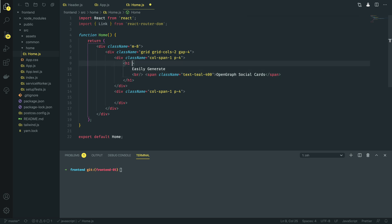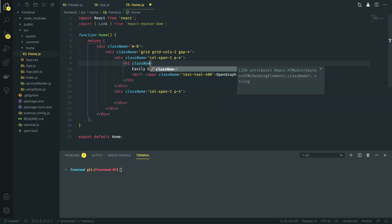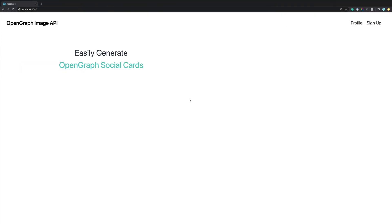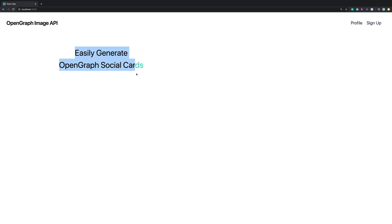Perfect. And now in the H1 tag itself I'm going to give it a few classes of text 3xl to make it quite large, give it a margin bottom of 8, and then I want the text to be grey 800. Let's see how that looks. As you can see it's split the page into two separate columns and in the first column it has printed out our H2 tag with a little bit of colour in it.